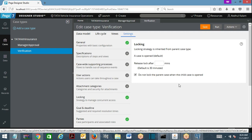By default, parent case locking will be acquired when a child case is opened, whether it is default locking or optimistic locking. The default behavior in PRPC is: every time you open a child, the parent case will also be locked with the same requester. To override this, on the child case type rule there is a checkbox: 'Do not lock parent case when the child is being opened.' If you select it, the parent will not be locked and both can be worked on independently.